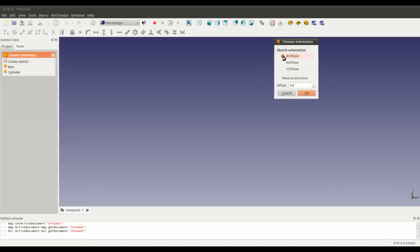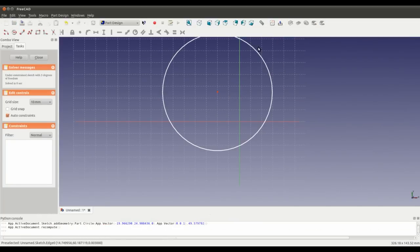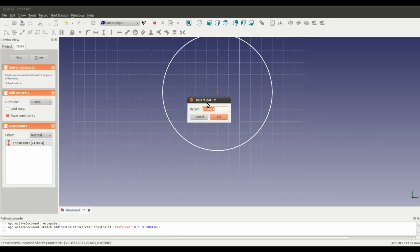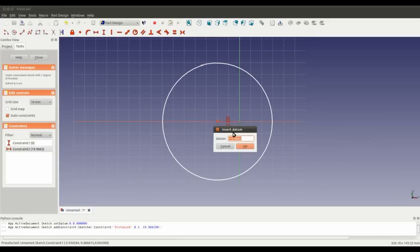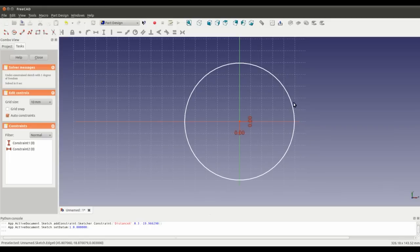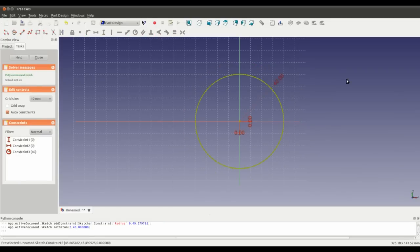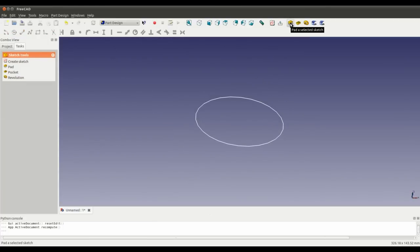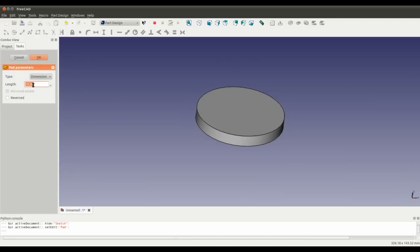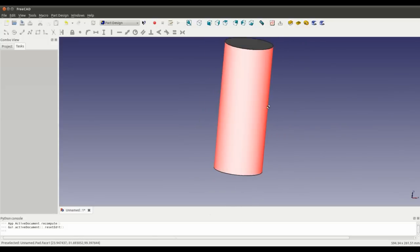I'm going to start a sketch on the XY plane, put a circle in there, constrain it to the origin and set a diameter of 40. Then I'm just going to pad the circle 200, so we have that.